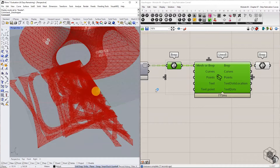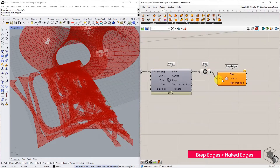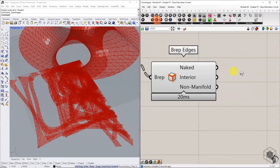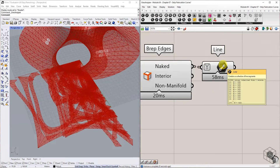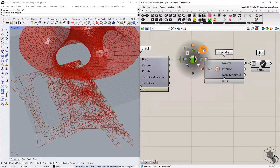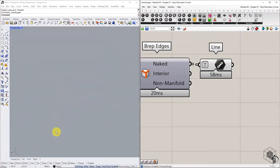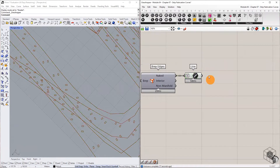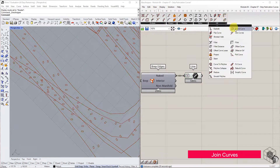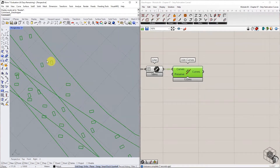To extract the fabrication profiles, use the B-reps Edges component and isolate the naked edges. The naked edges comprise all the boundary curves of each flattened strip B-rep and the curve profiles of all slots. Join the naked edges. For each branch, we have one polyline curve representing the boundary curve and multiple smaller polyline curves representing the slot curves.